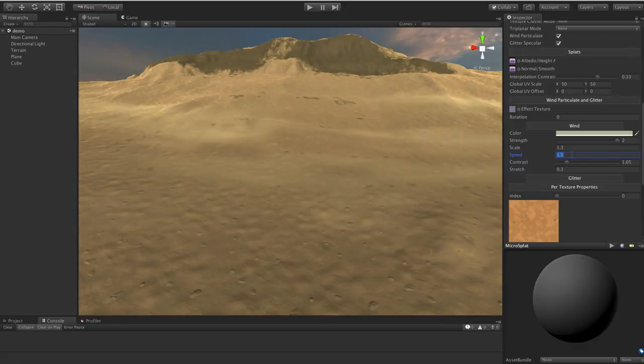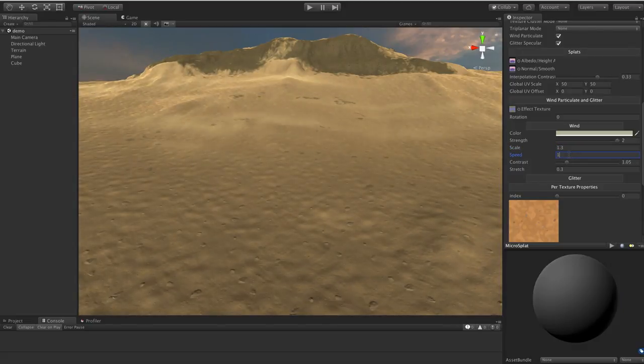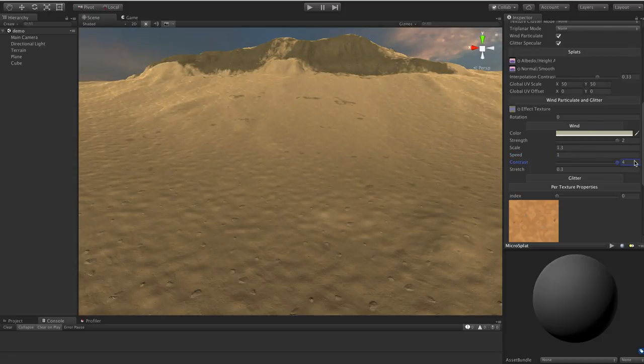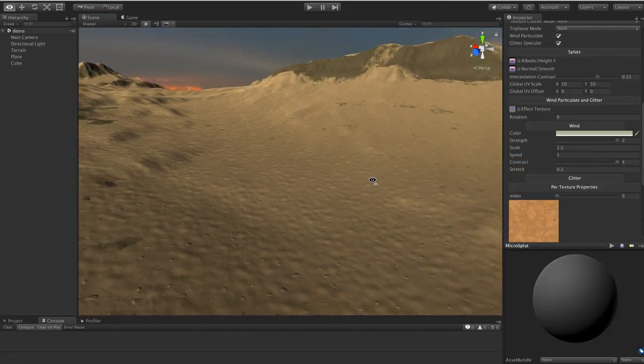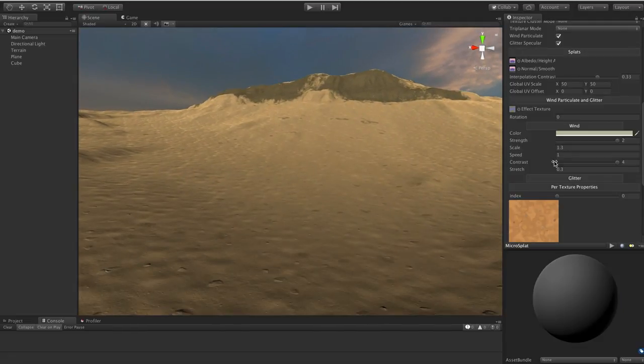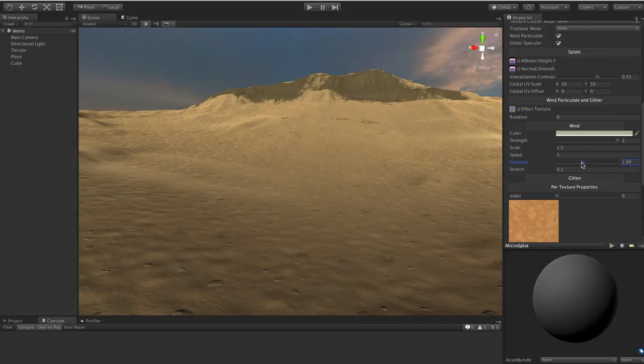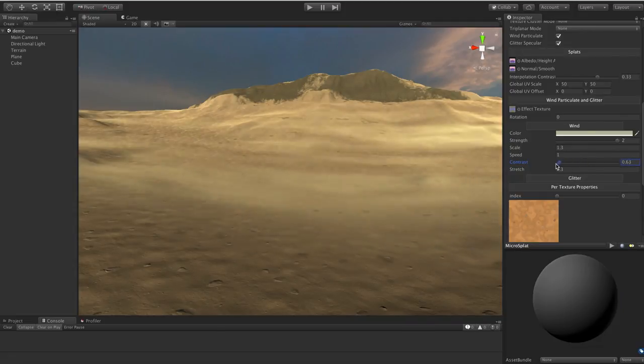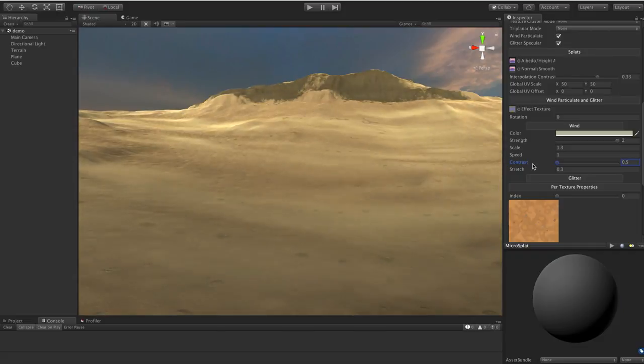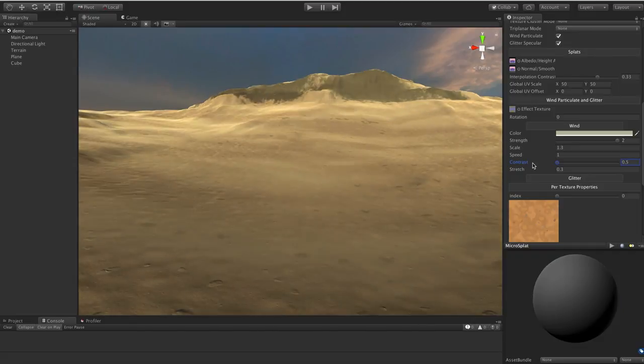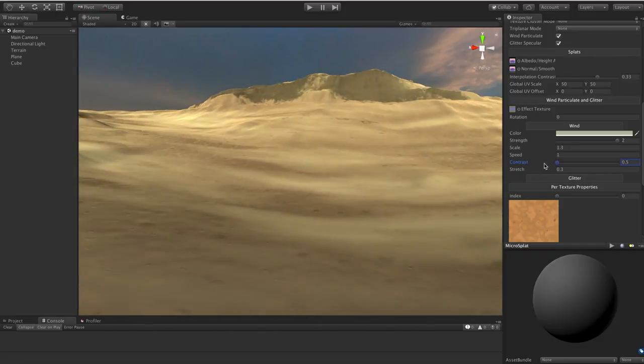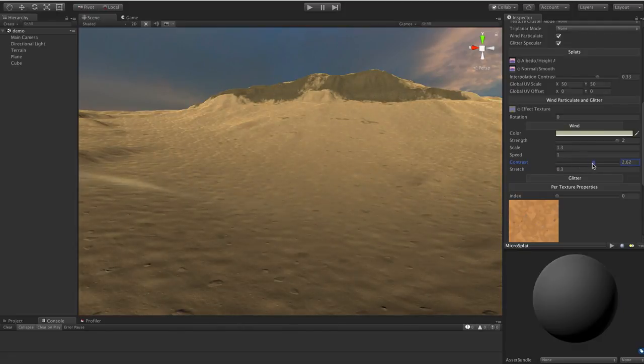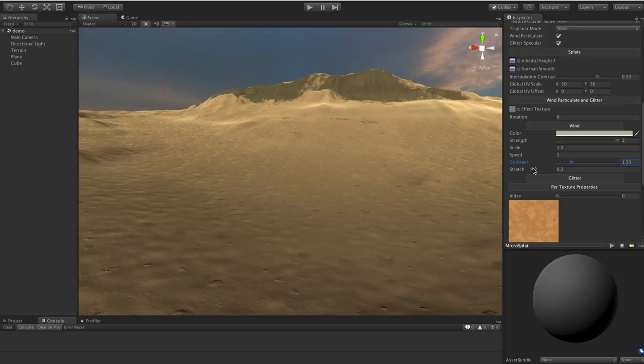And so you find a scale that works for sort of the size of things that you want coming by. You have the speed of the motion. Slow that down. Speed it up. Whatever you want to do. And then the contrast setting controls how often these wisps occur. So if I turn this way up, it's basically only let a few in. But as I bring this down, you'll see that you get more. And if I bring it down really low, you get this sort of like the whole valley is covered in this blowing sand effect.